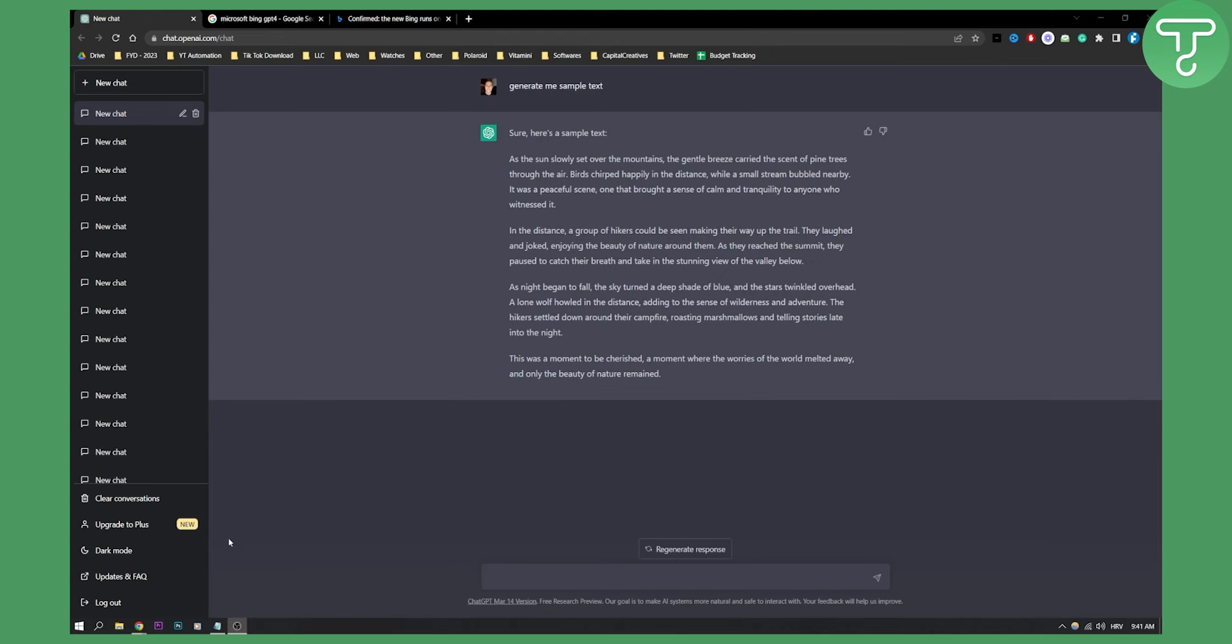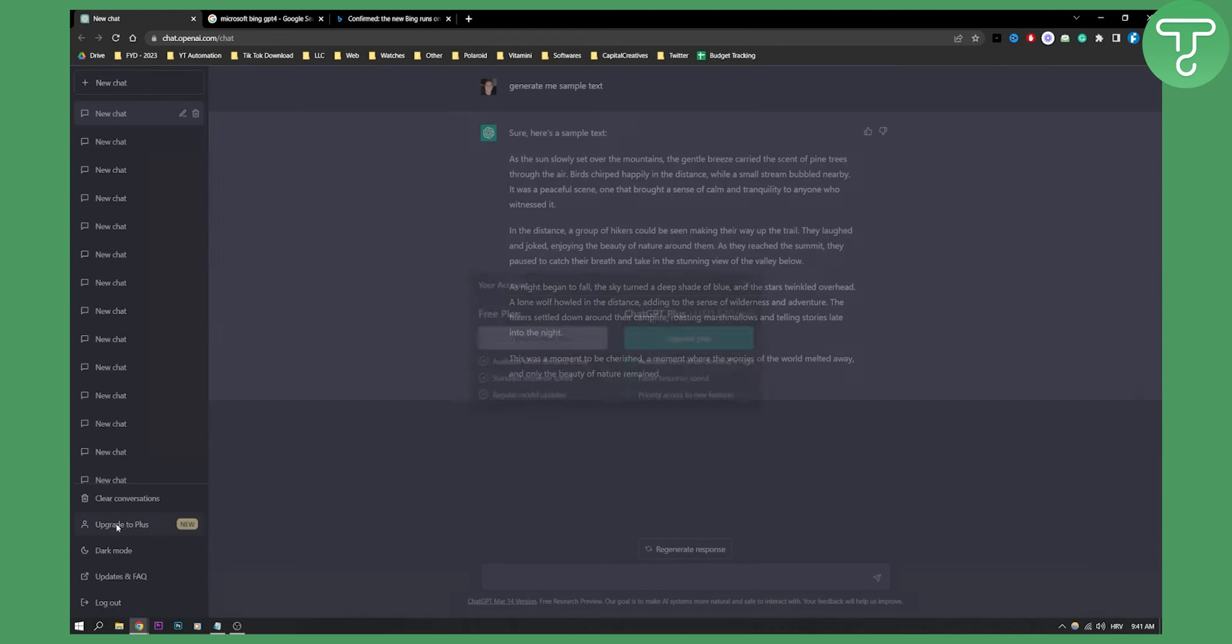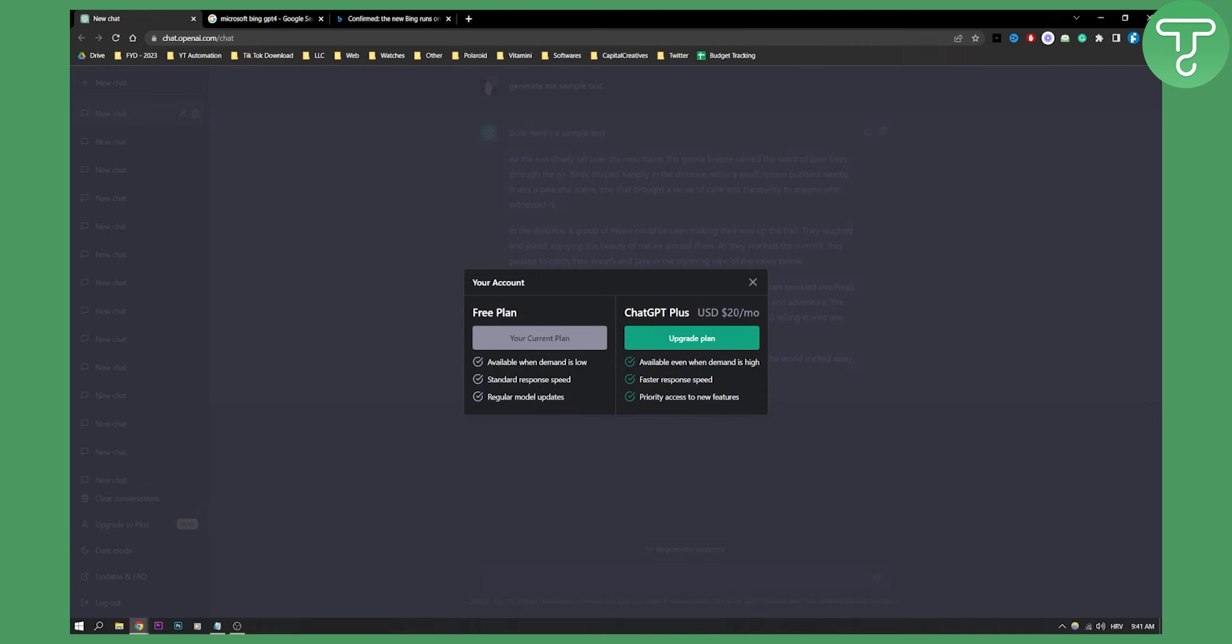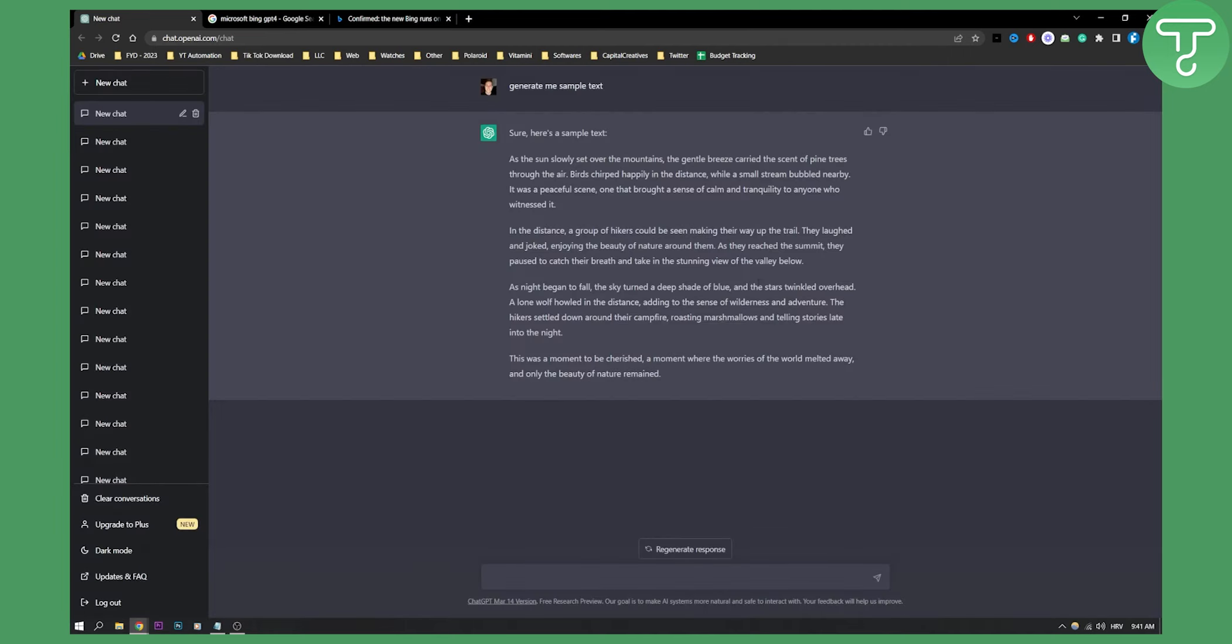Now as you know, you can also go here and upgrade to Plus, but that will cost you $20 a month. So for $20 a month you will get ChatGPT-4. But how can you actually get ChatGPT-4 for absolutely free?